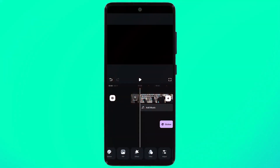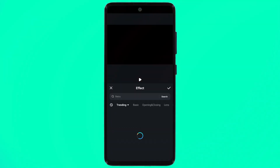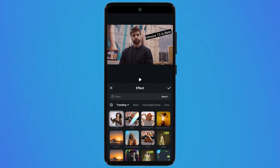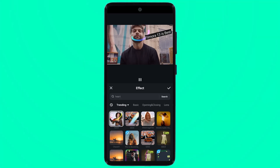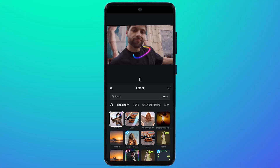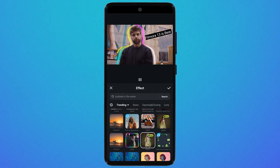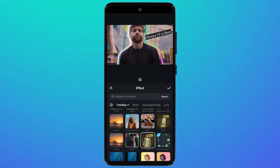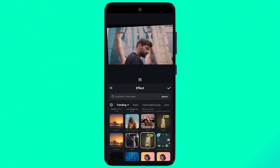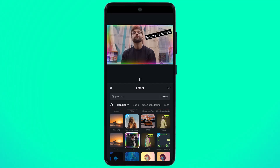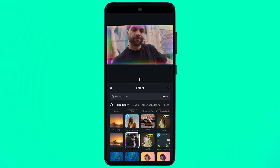Next we have the effects tab. Click on it and here we have many effects — trending effects, basic, opening and closing effects. Simply add the effect and here is the result. There are many amazing effects available and you can select your favorite one.